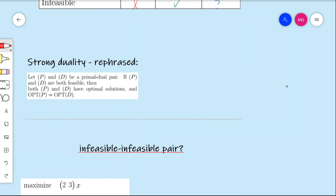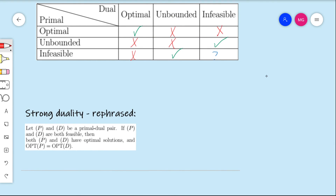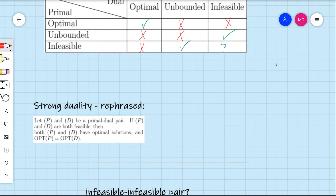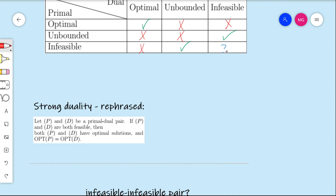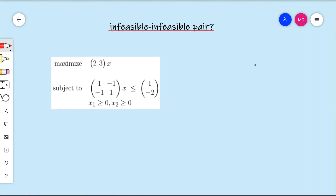Now let's address that final point. We still don't know whether it's possible to have the primal be infeasible and the dual also be infeasible. I'll let the cat out of the bag now — it is possible. This can happen, and we're going to have an explicit example that illustrates this.